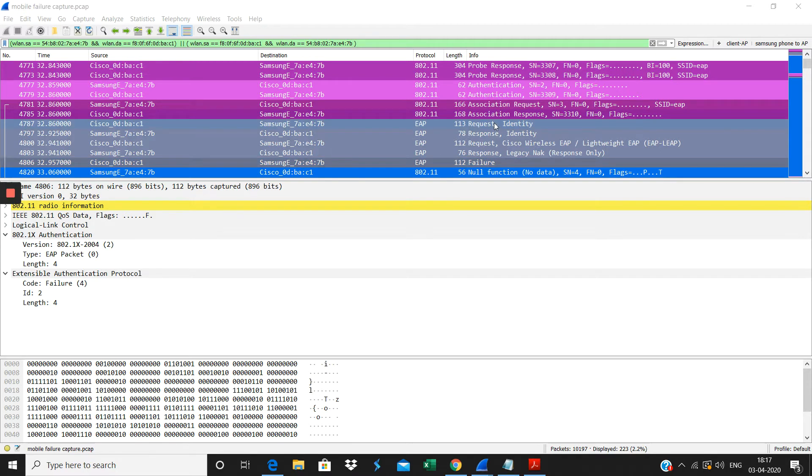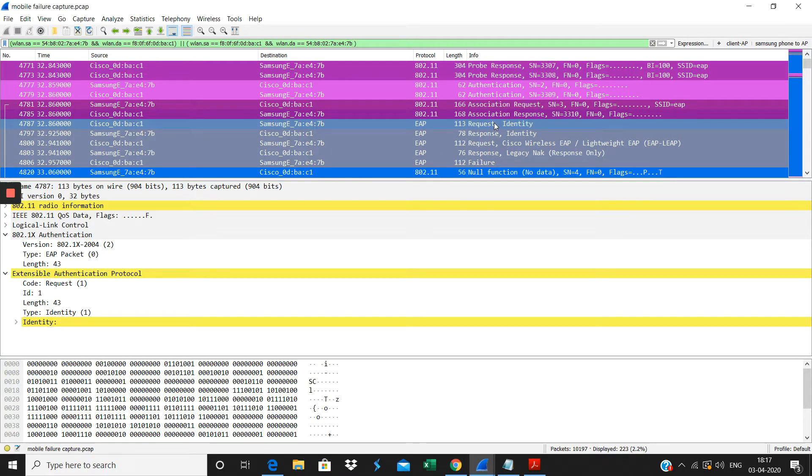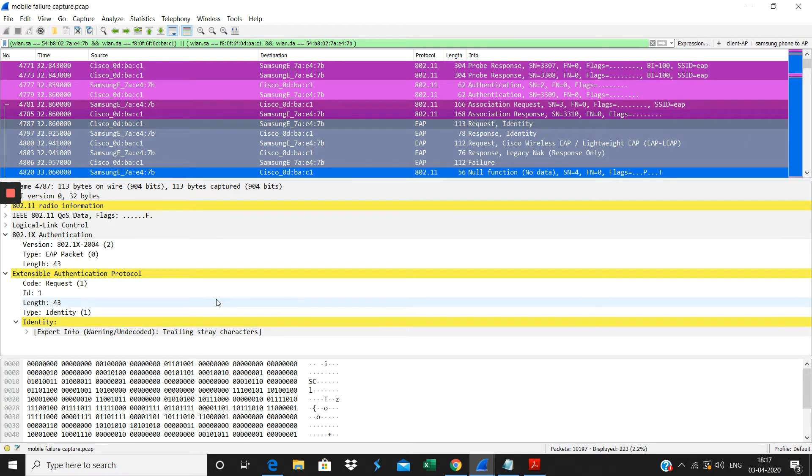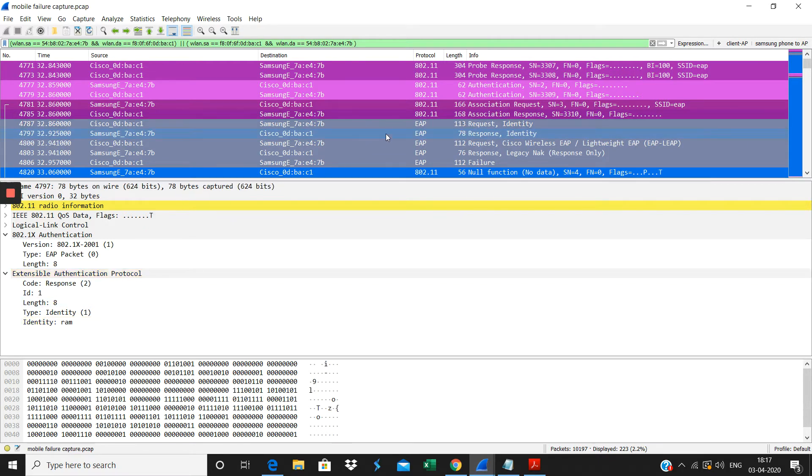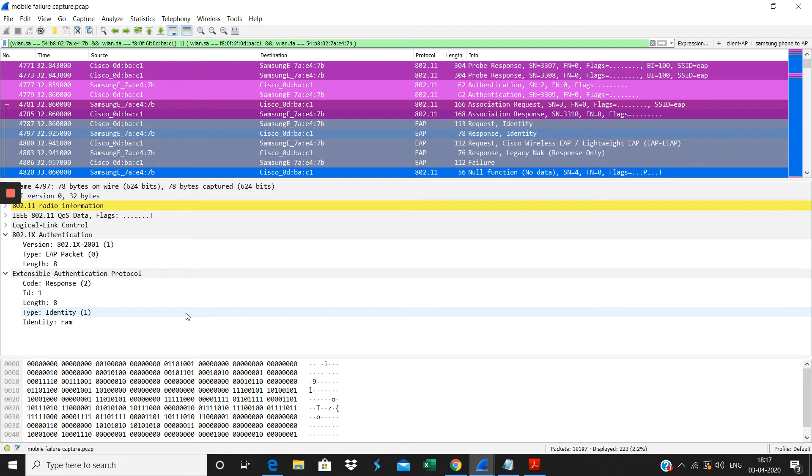Here you will see the request sent by the AP, then the response sent. Since it's doing the LEAP authentication, you're able to see the identity here.